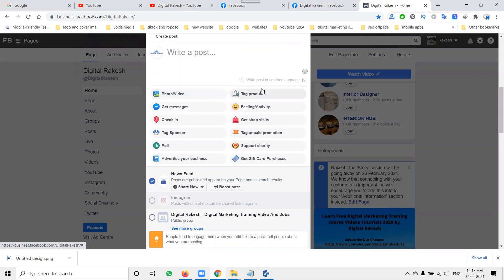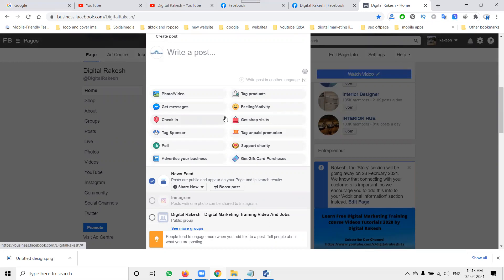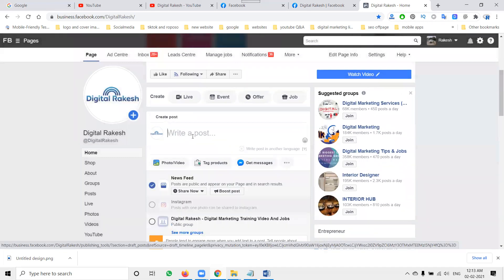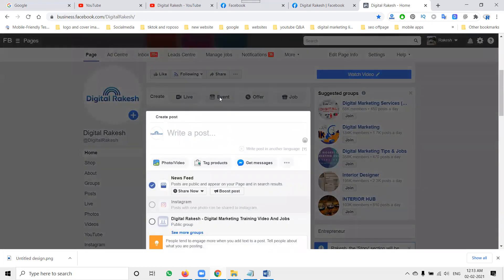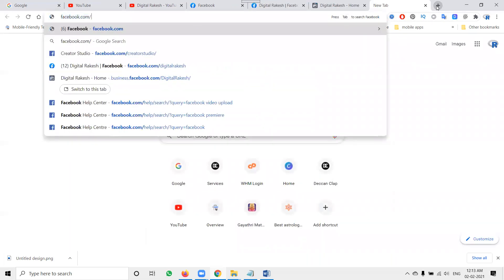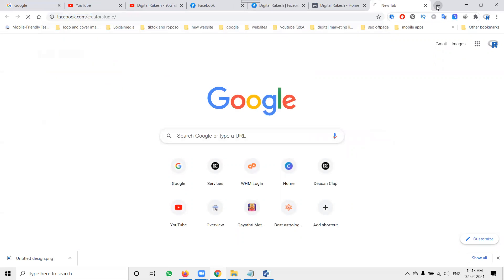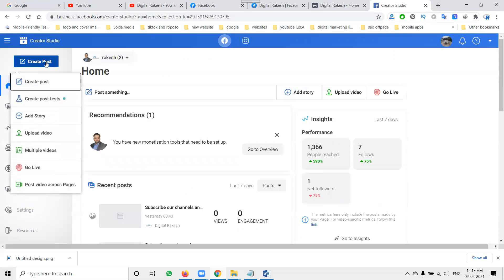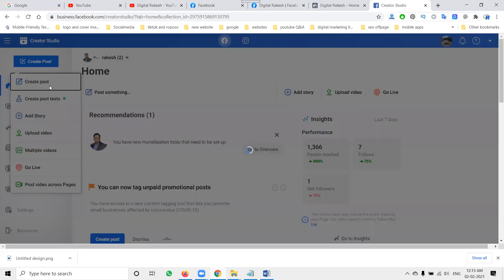Sometimes even in this option they're not showing the Watch Party option. If you open business.facebook.com with your username and still they're not showing Watch Party — you can see Live, Event, Offer, and Job options — then try another option: go to facebook.com/creator-studio.